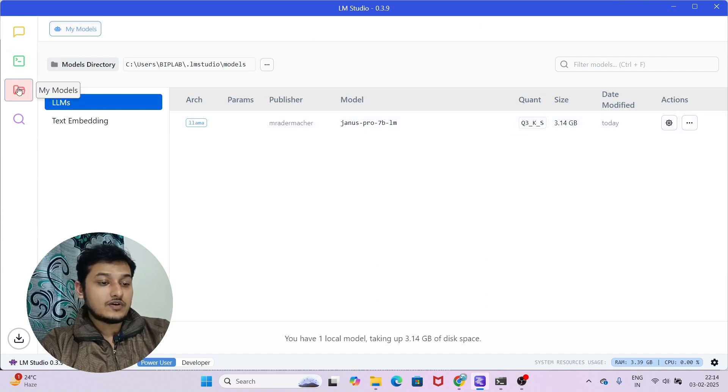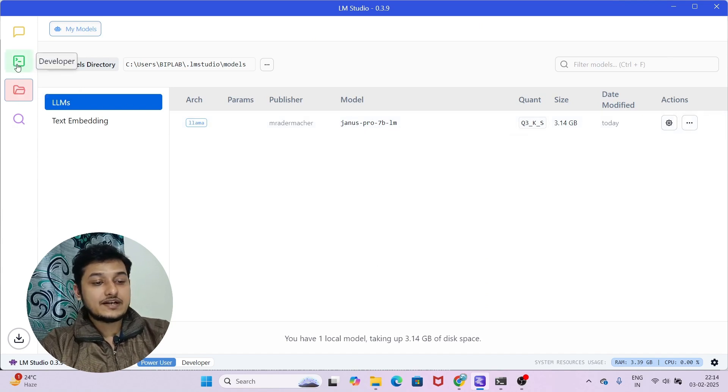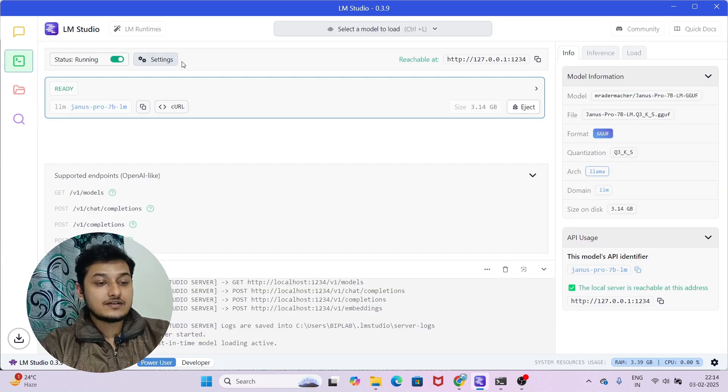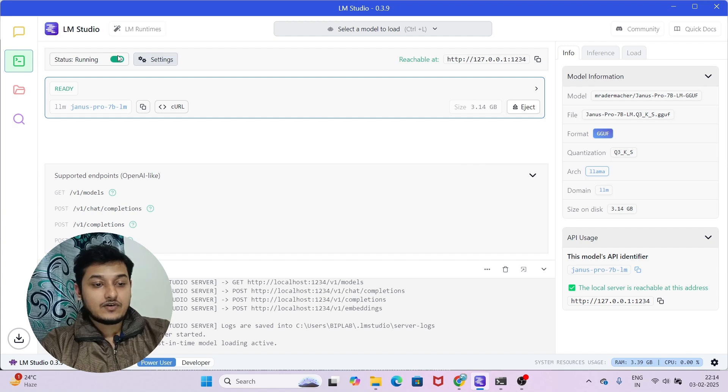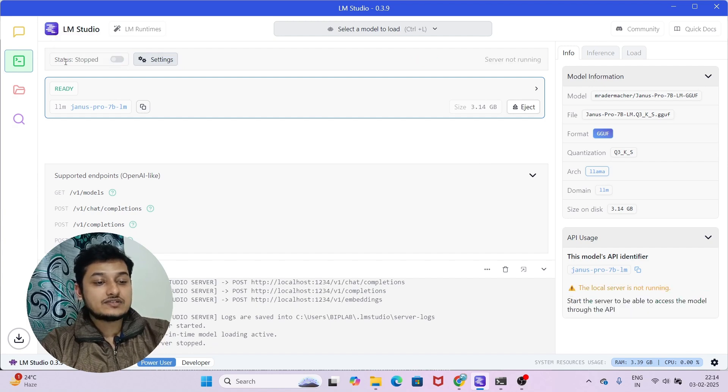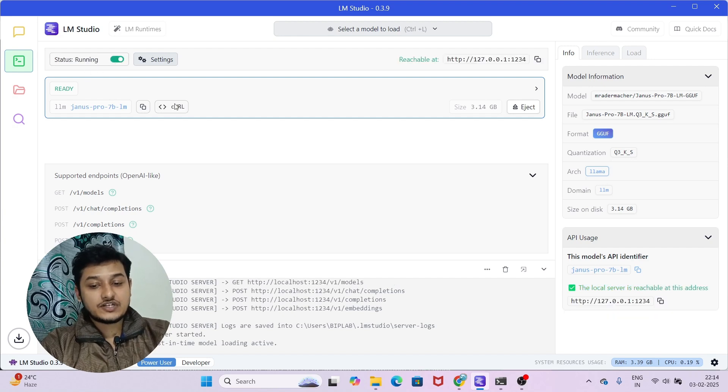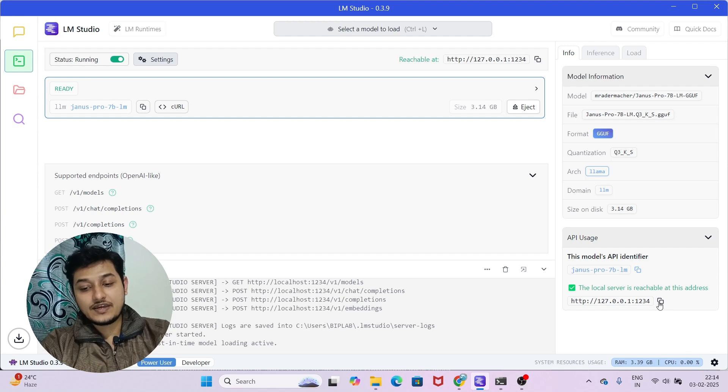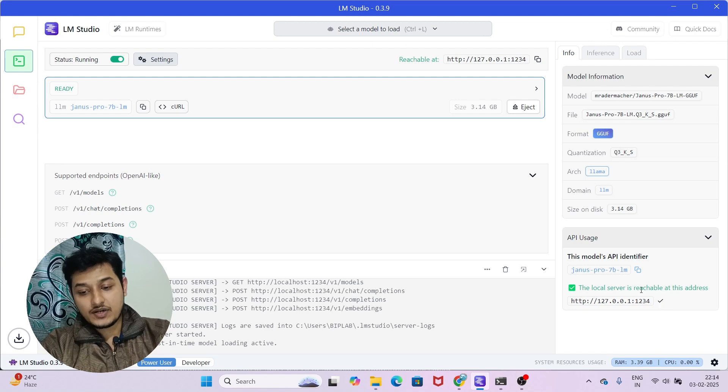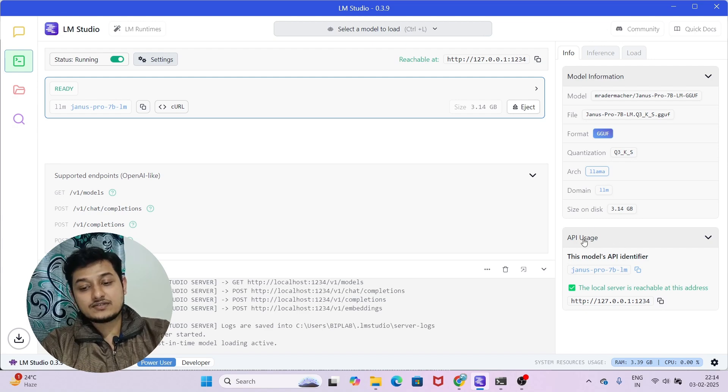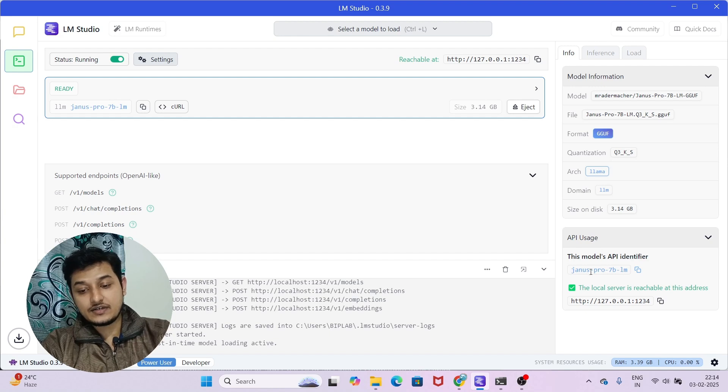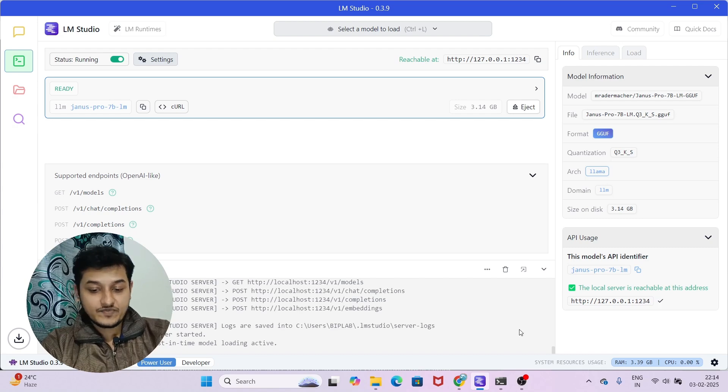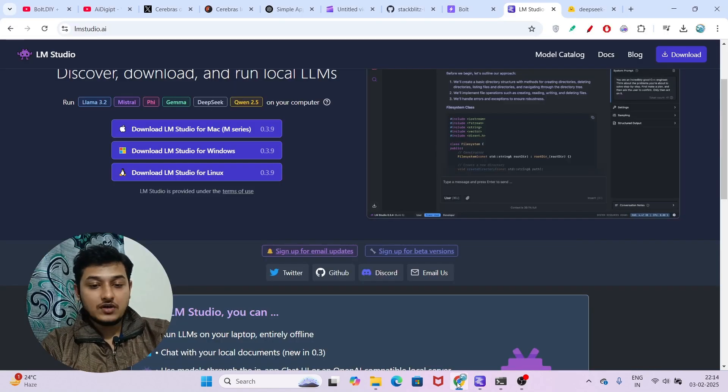On the top, there is a green option called Developer. Click on that and for the first time you will find the status as stopped. Turn on the status and on the right-hand side you will find the API endpoint. Copy this URL. Under API usage, you will find the local server port. Just copy it and now go to bolt.diy.